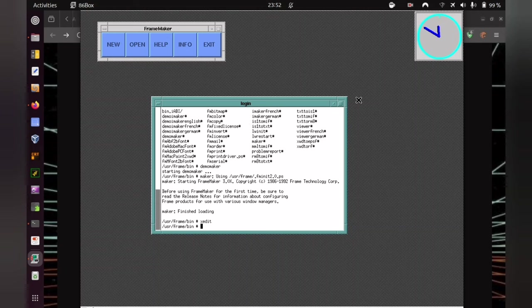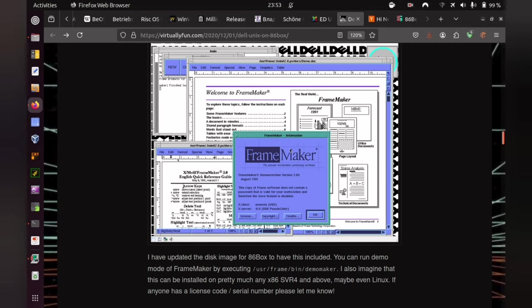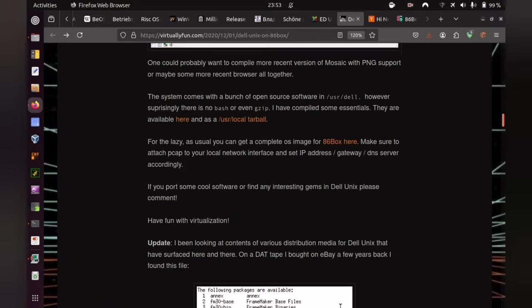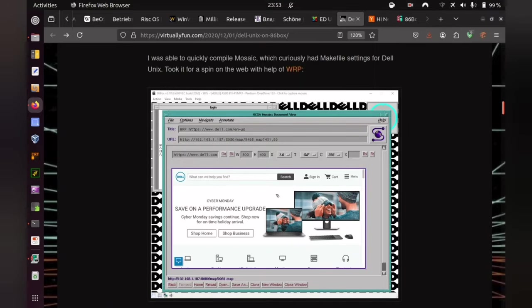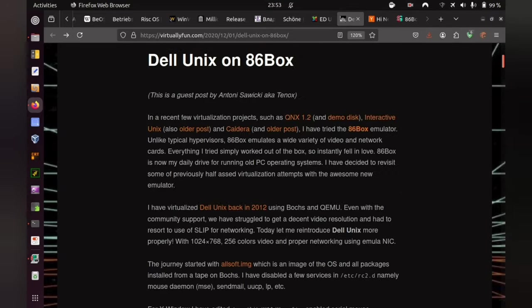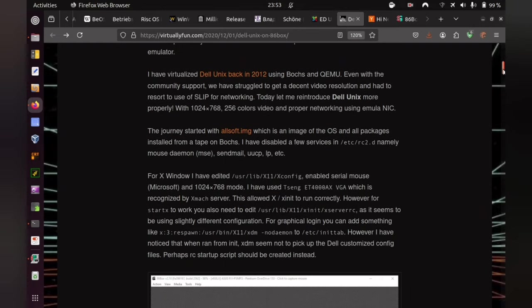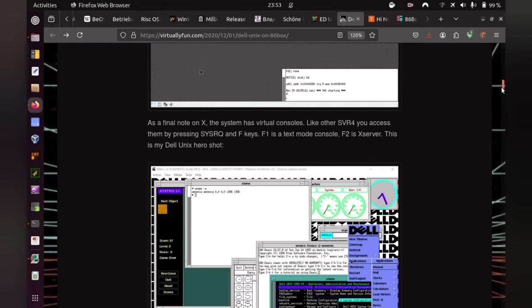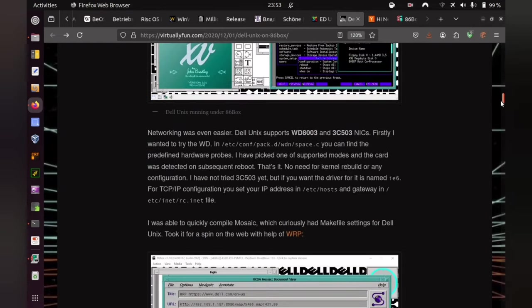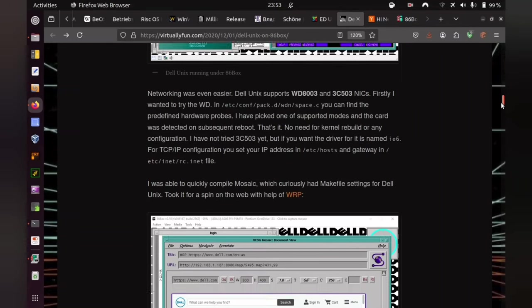I'm still curious, though. Maybe I should have checked more carefully what does VirtuallyFun now offer, given that FrameMaker looked really, really cool. I think, ladies and gentlemen, external circumstances are now quite suddenly forcing me to end today's adventure.